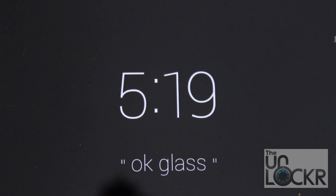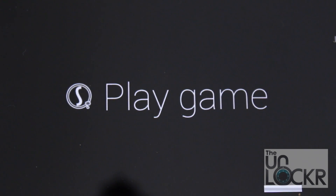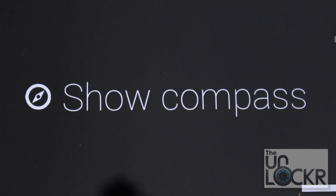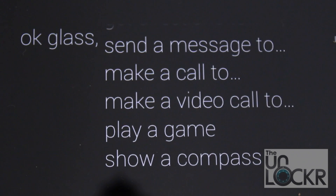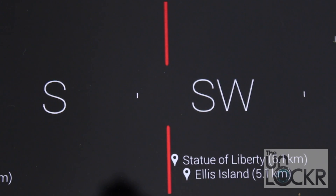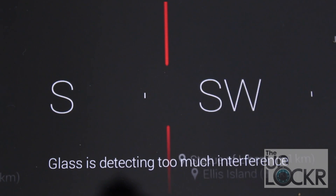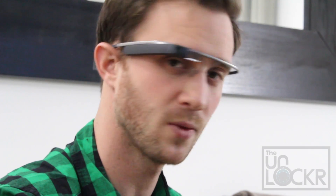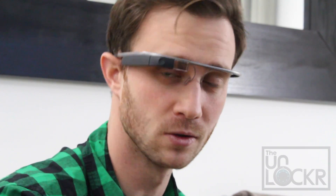Whenever you install Glassware, you'll actually see that this list of actions will add to it. So whenever you install a new app that has its own action — for example, the Spillista game, which is the only game right now, has the action 'play a game.' This can be accessed via this menu or using voice commands. I also installed the Compass, so now 'show compass' is an action. I'll demonstrate — 'OK Glass, show a compass' — and now it shows a compass.